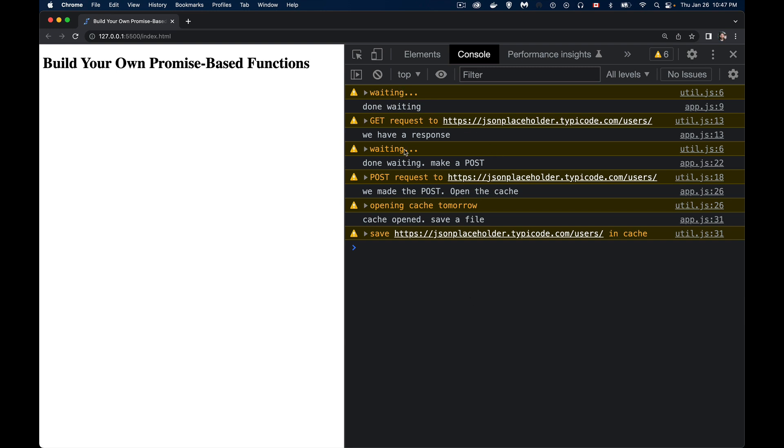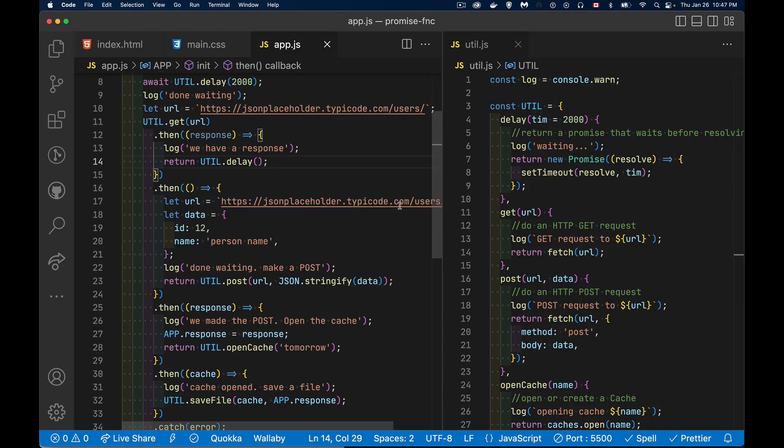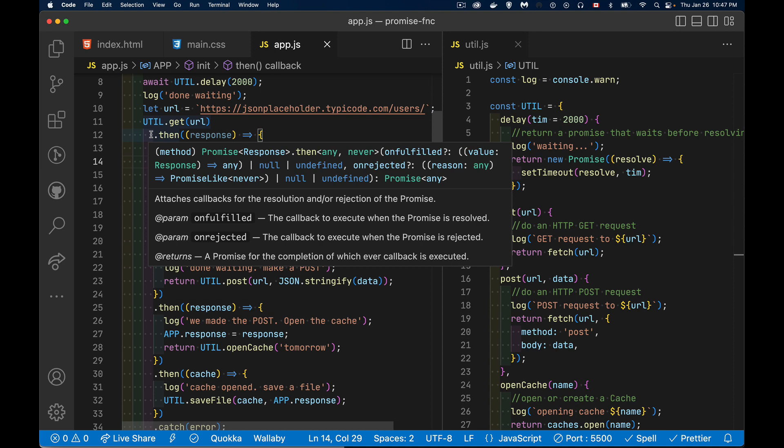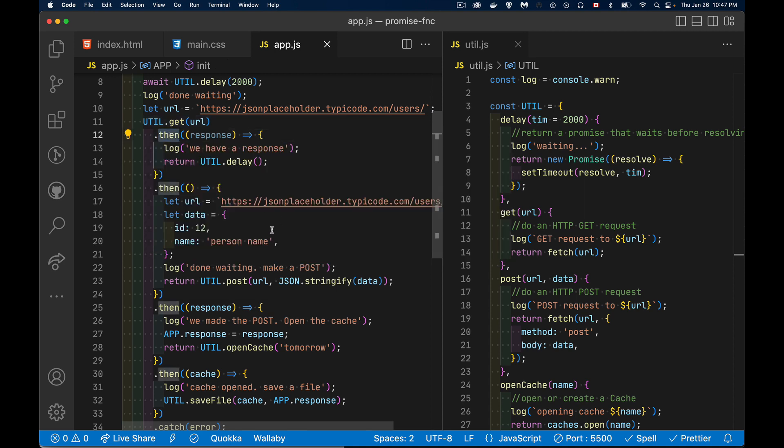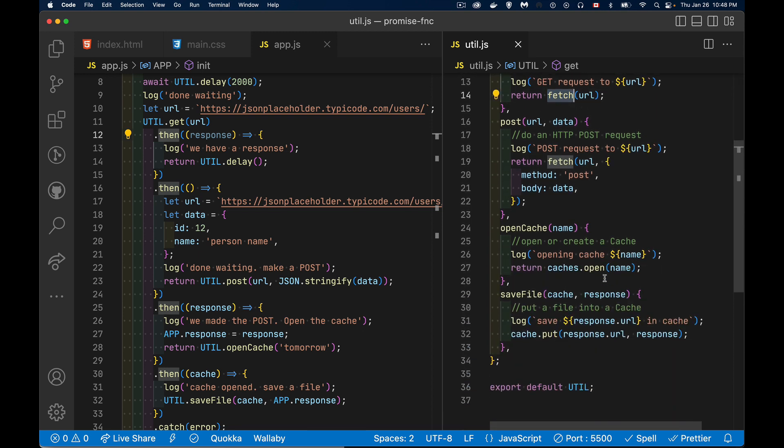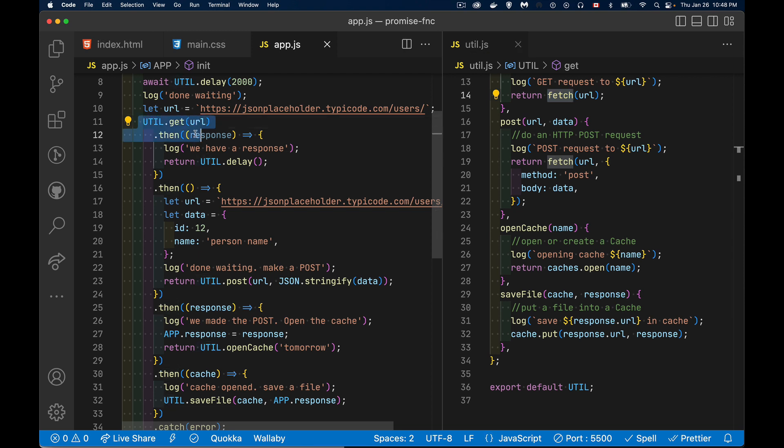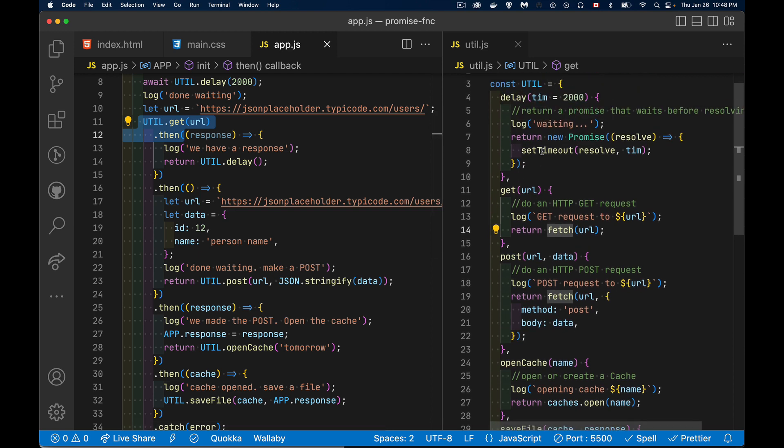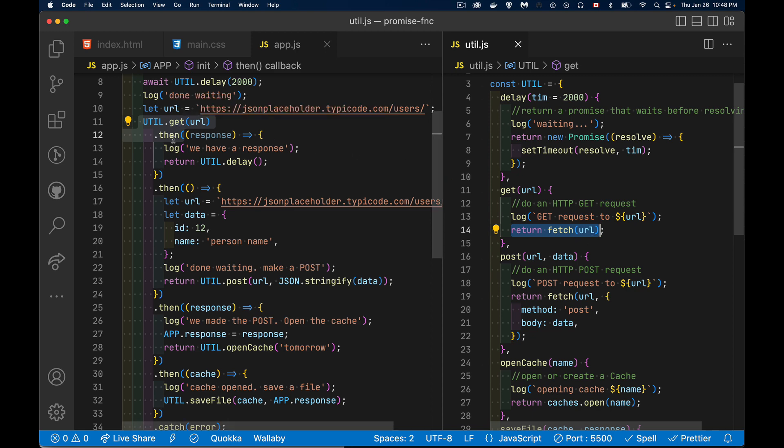So we have this chain of events, these chain of methods that are being called and every one of them is just a chain with then. And we're able to do this and enforce this exact sequence of events, creating our own custom promise based functions, because every one of these functions that we're calling returns a promise. That's how this works. As long as your function returns a promise object, whether it's an outright promise or whether it's fetch or cache open, cache put, whatever the method is that you're calling, if it returns a promise, that means you can chain a then onto the end of it. So util.get, here's the util.get. It returns fetch, which is the result of this is contained in a promise. That's all we needed to get this thing started. So once we had the promise, we just moved through the chain.